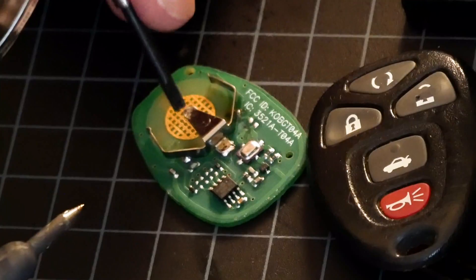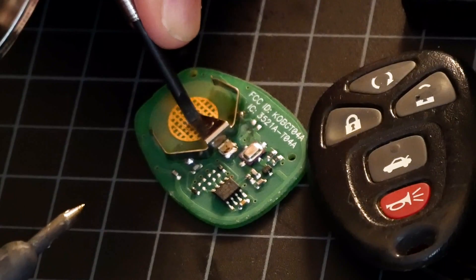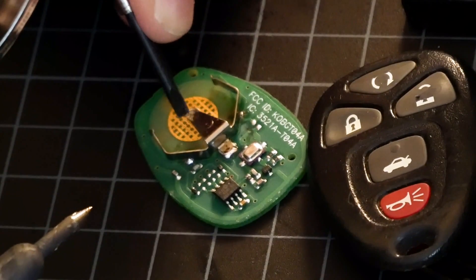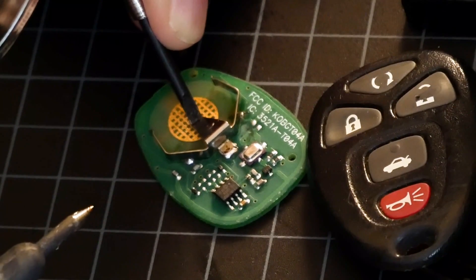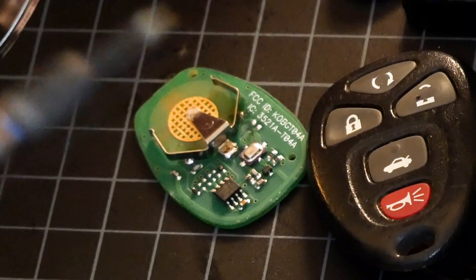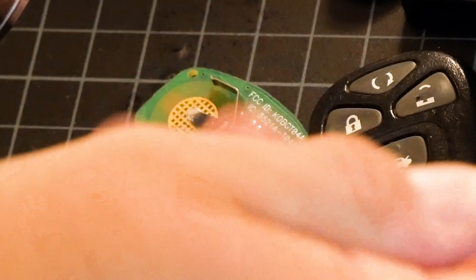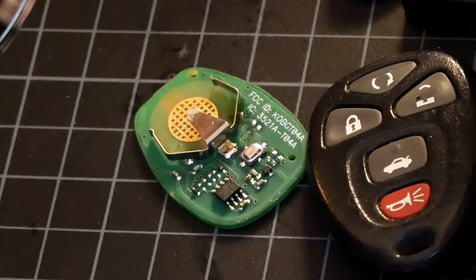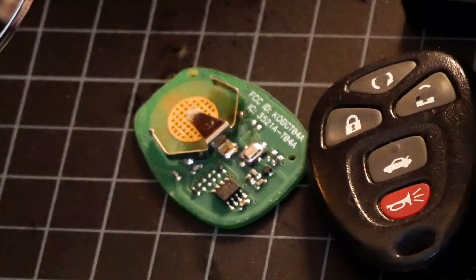Alright and now I am bending this down a little bit. So it forces contact with the battery when the battery is installed.